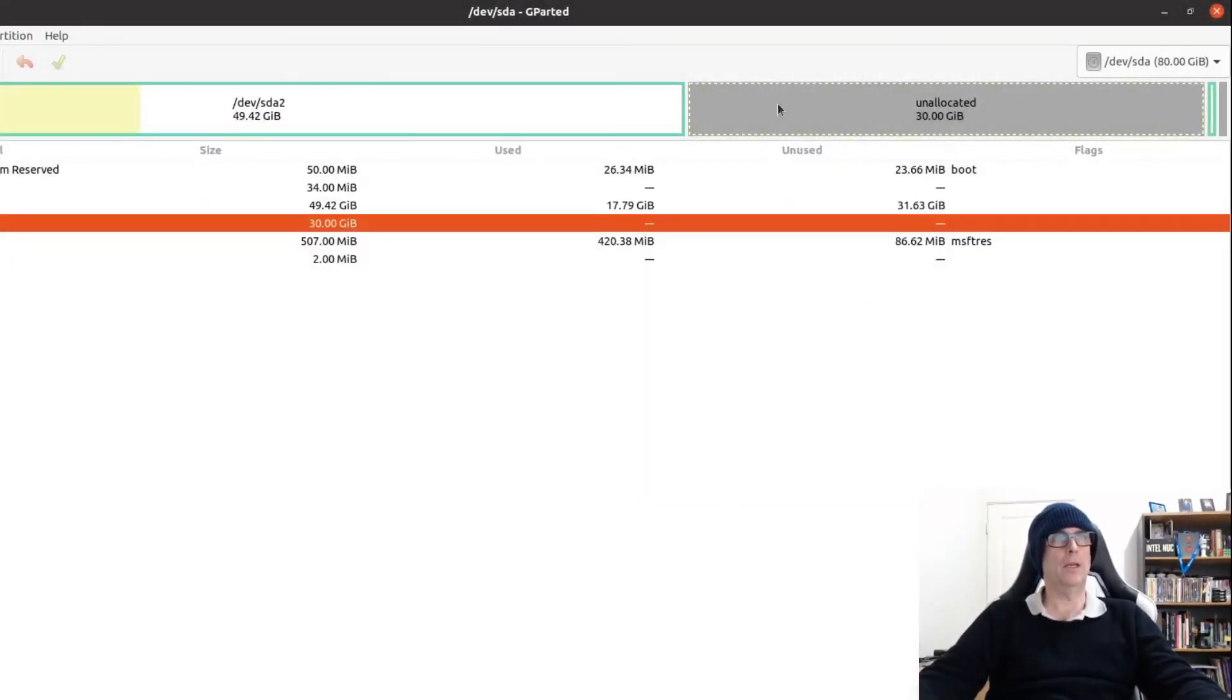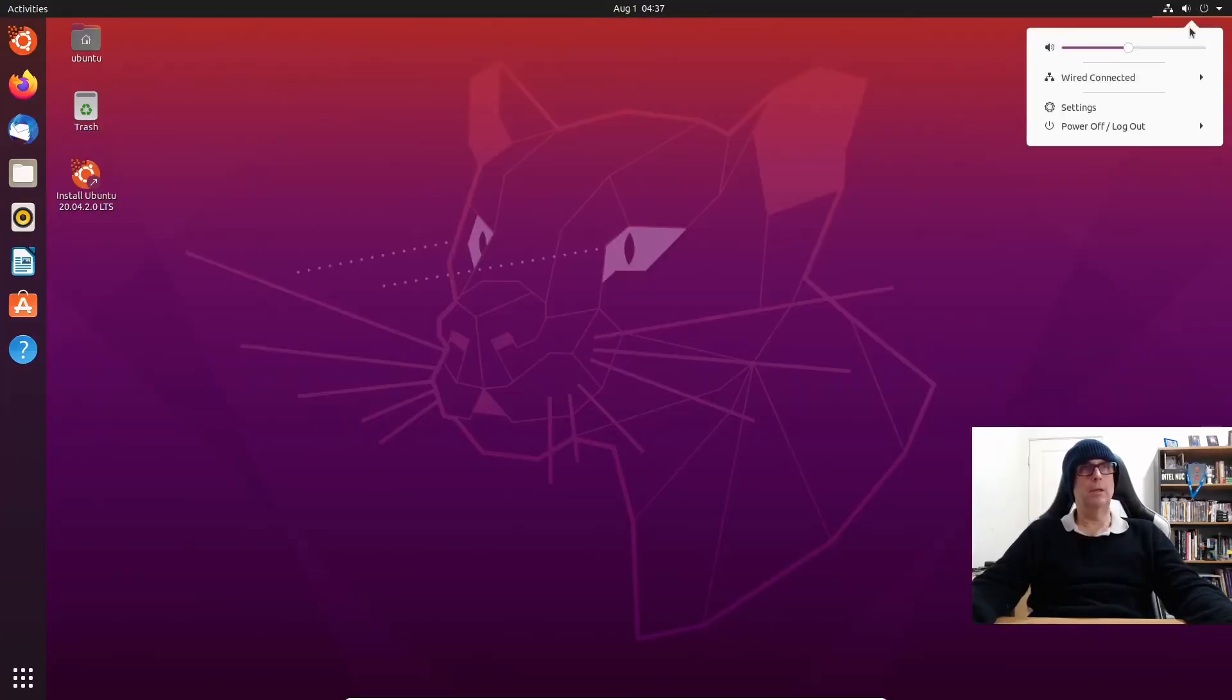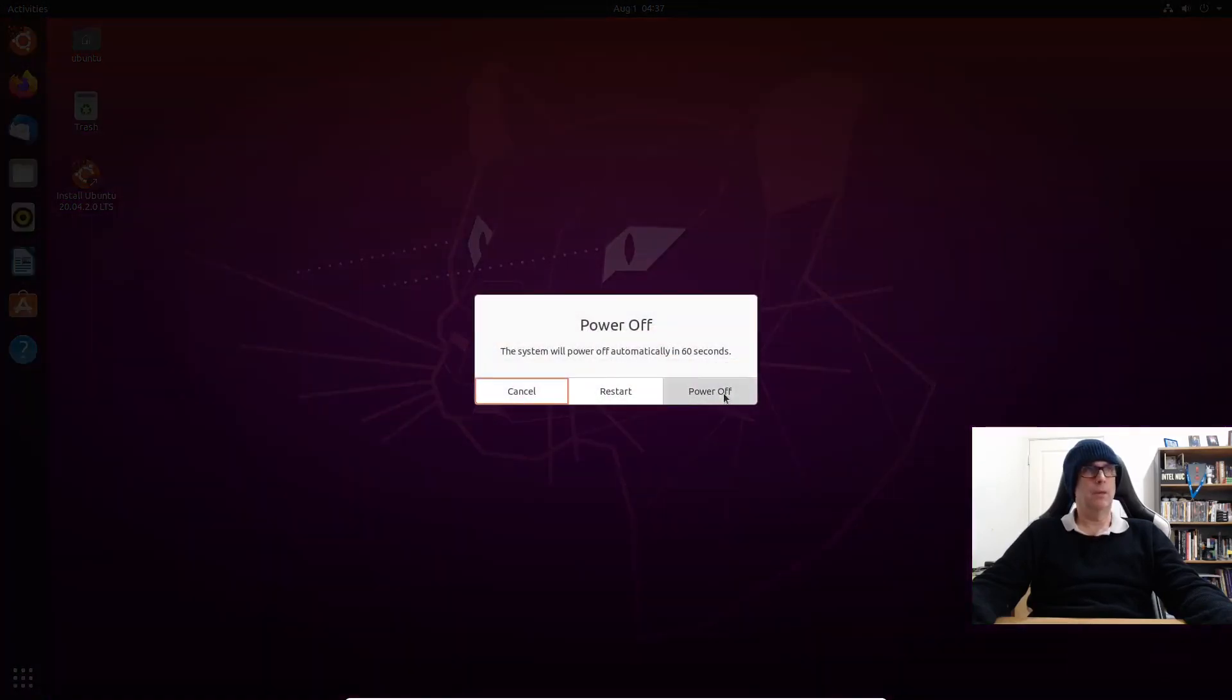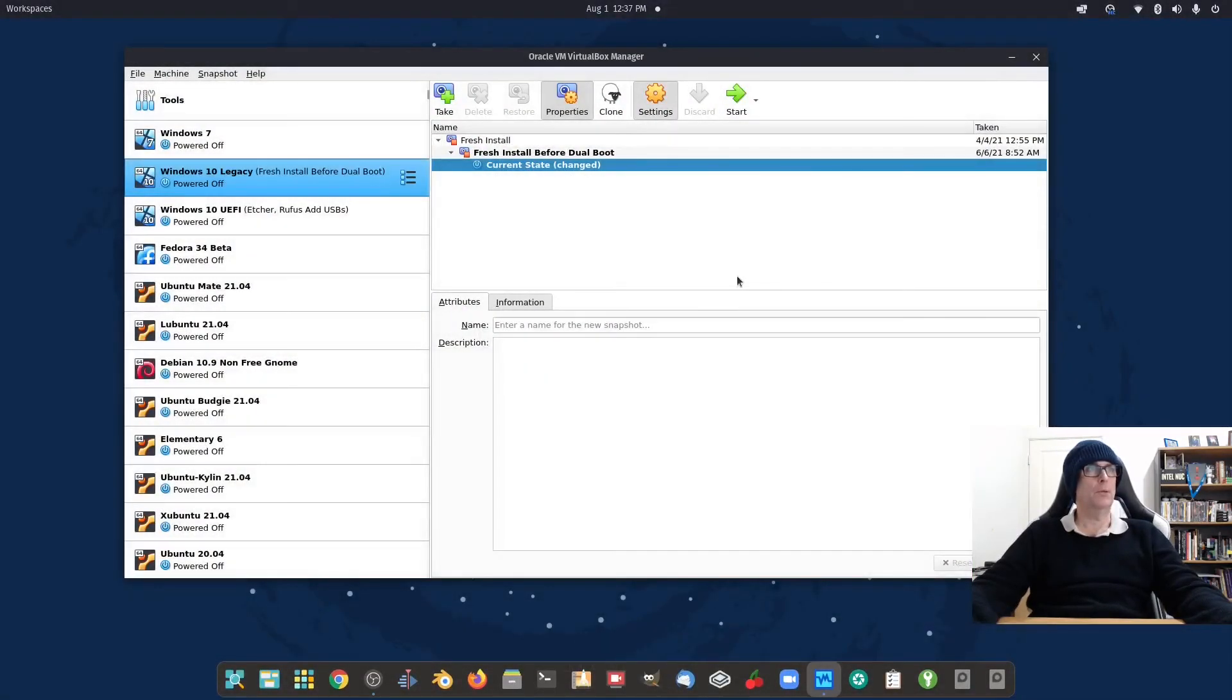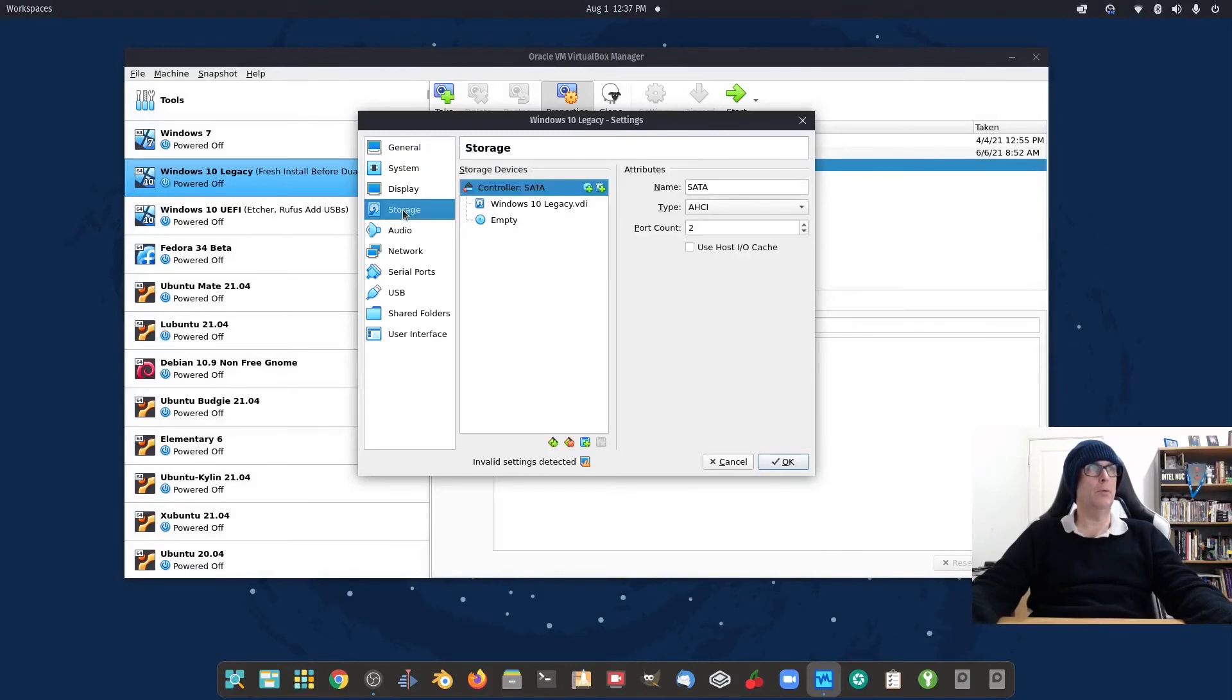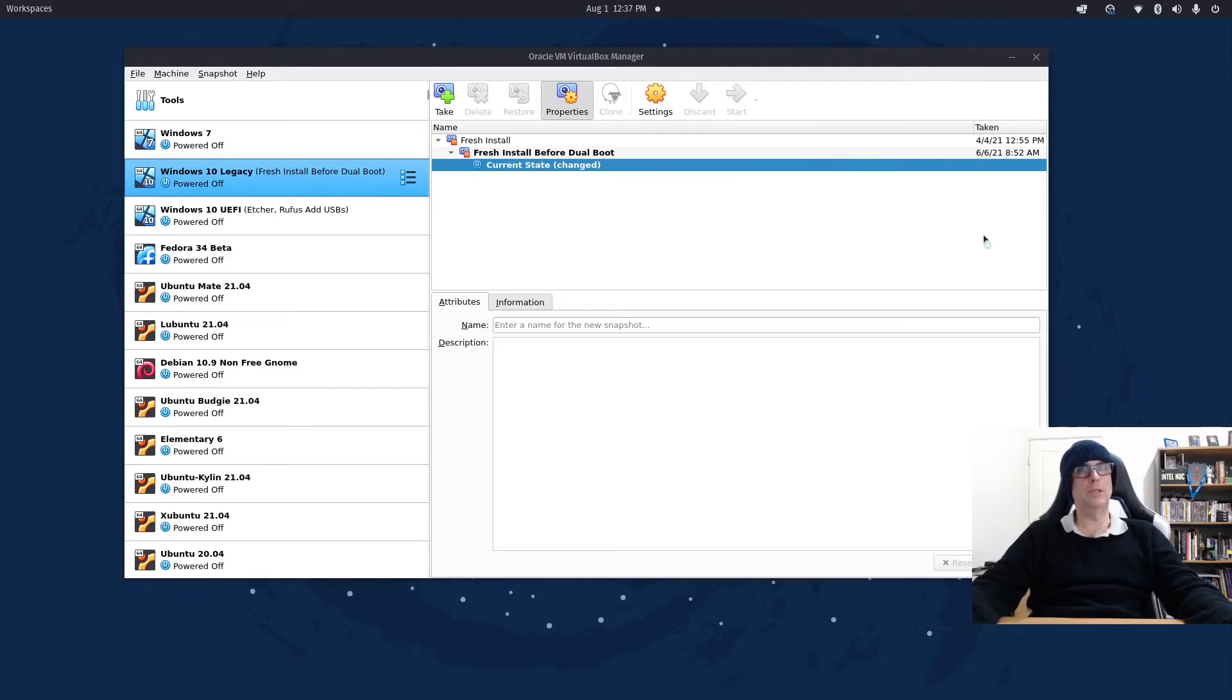There's our 30 gig unallocated space. Let's close GParted and shut down Ubuntu. Make sure the disk has been removed, or the ISO has been removed in storage.